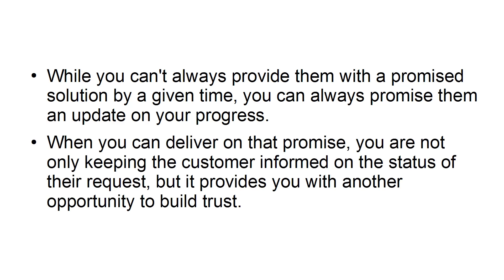When you can deliver on that promise, you are not only keeping the customer informed on the status of their request, but it provides you with another opportunity to build trust.